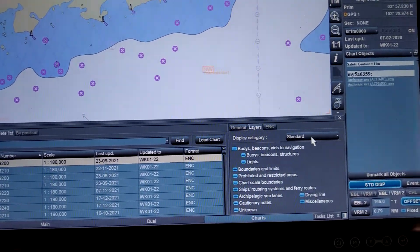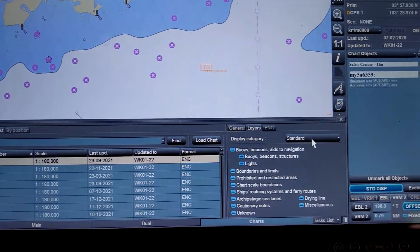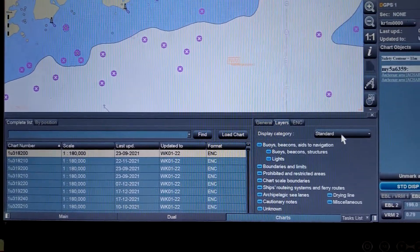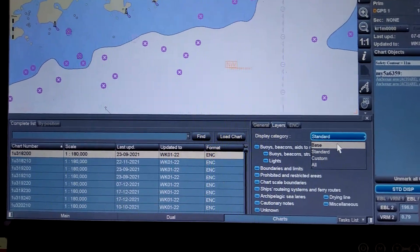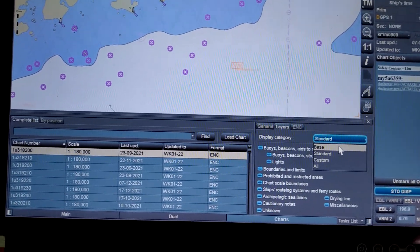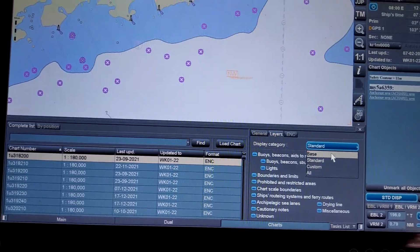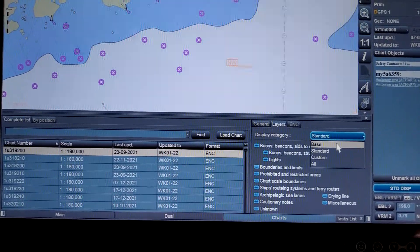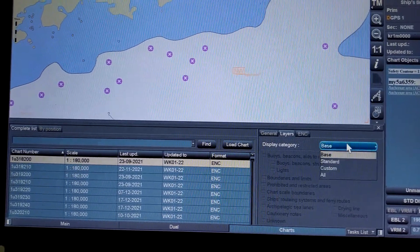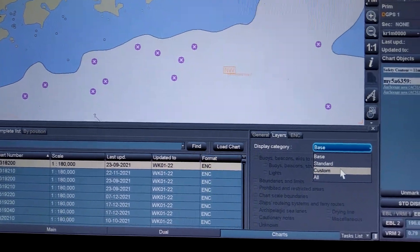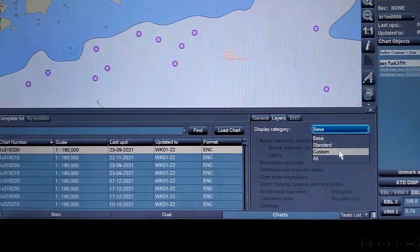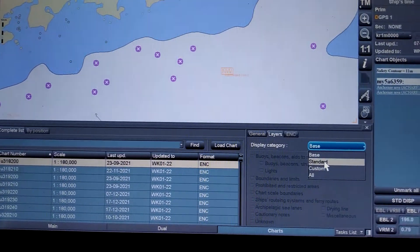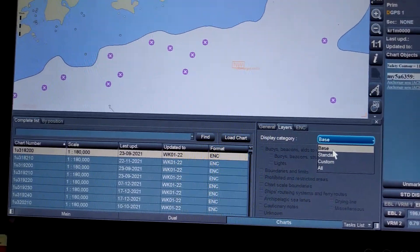This is the standard display category, which is the default category. As per the IMO standard, there are three categories: first is Base, second is Standard, third is Custom — which is actually a manufacturer feature — and the last one is All. There are differences between each of these display categories.